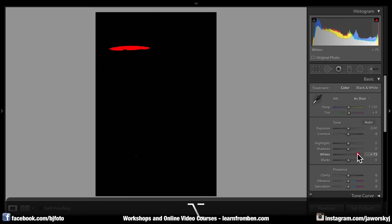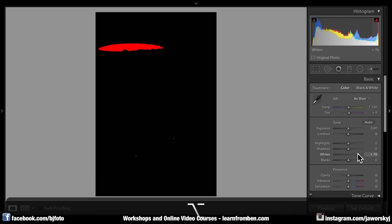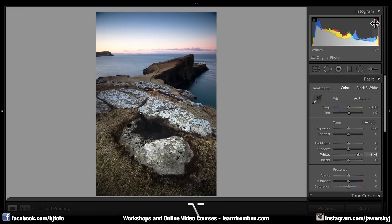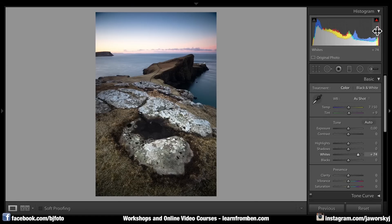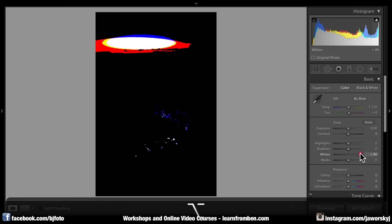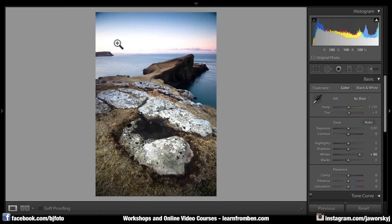That shows you when your picture is overexposed. As soon as the white thing appears in the picture, your picture is overexposed. You can also see it in the right corner and it shows you in your picture where something might get overexposed. As soon as it's white, it is totally overexposed and you don't have any information there — it's just pure white.